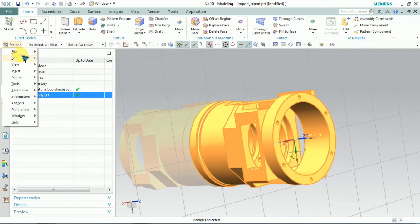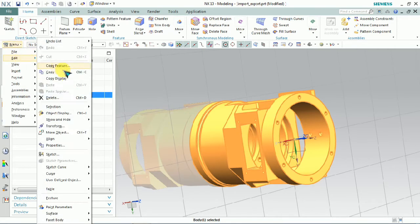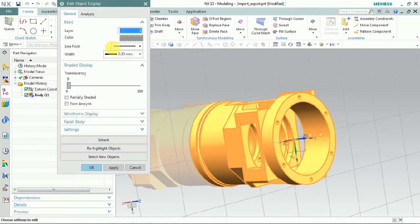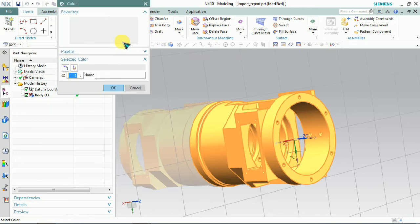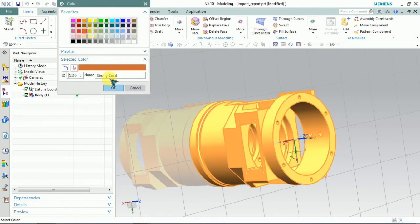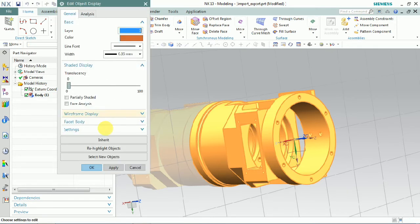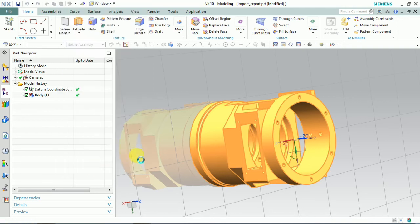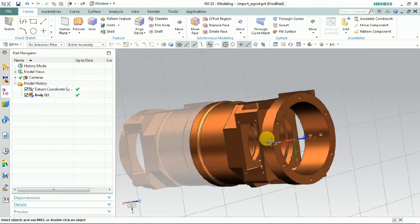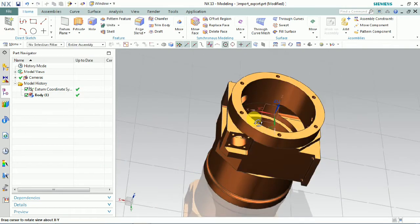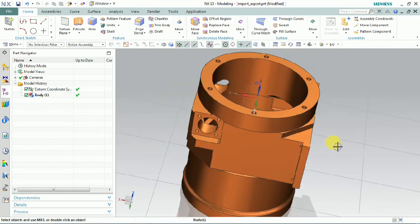The option of edit object display is used to change the color on the 3D part model and transparency. The shared details also we can be able to edit by using edit display option.